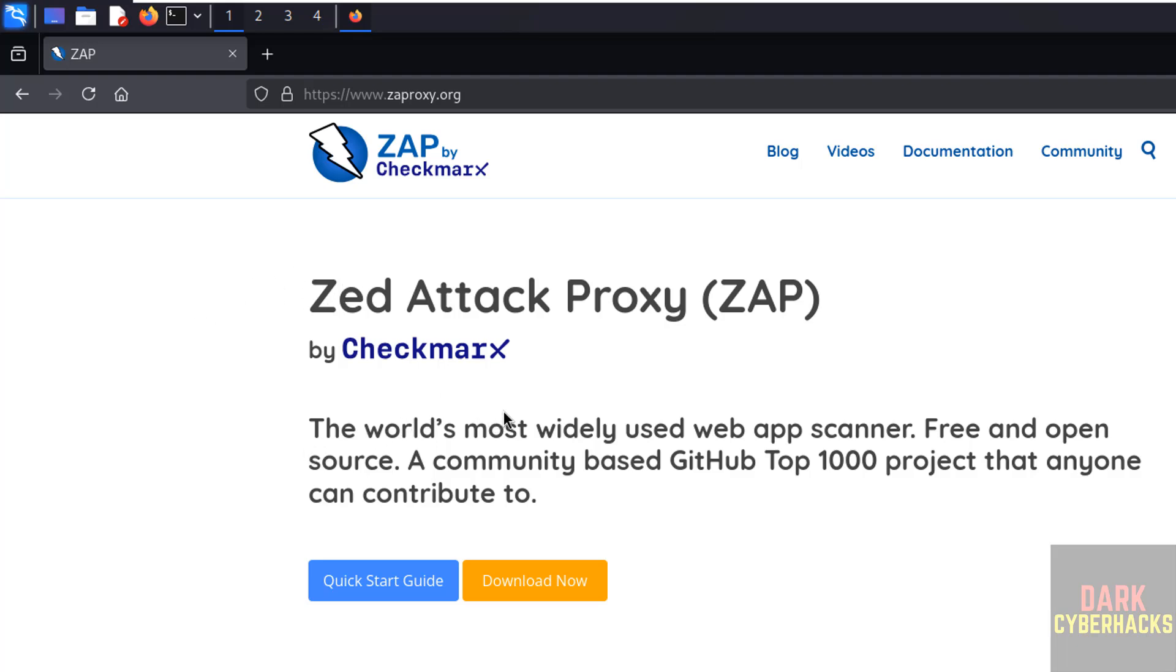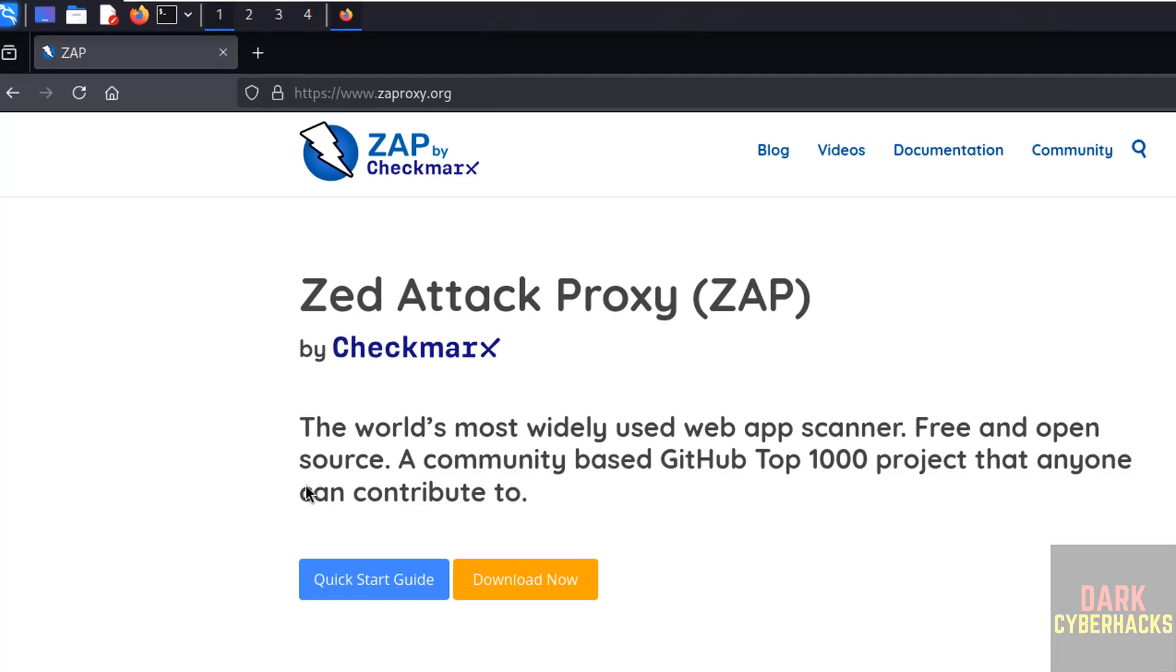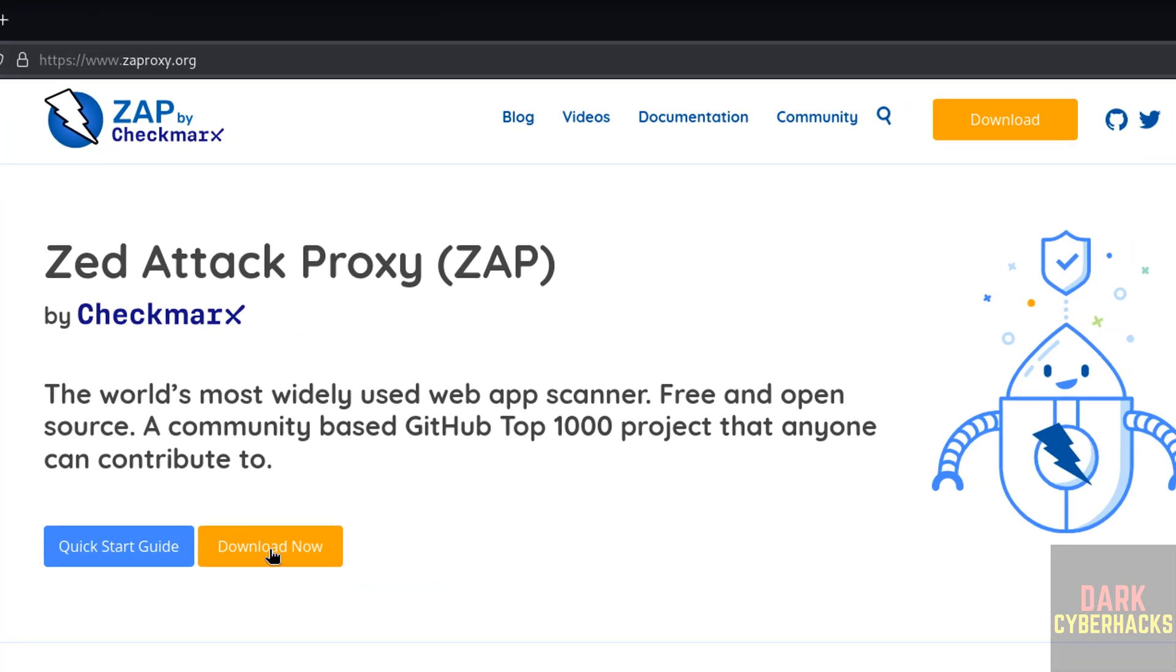See here, ZAP means Zed Attack Proxy. It is the world's most widely used web app scanner, free and open source, and a community-based GitHub top 100 project that anyone can contribute to. Click on download now.